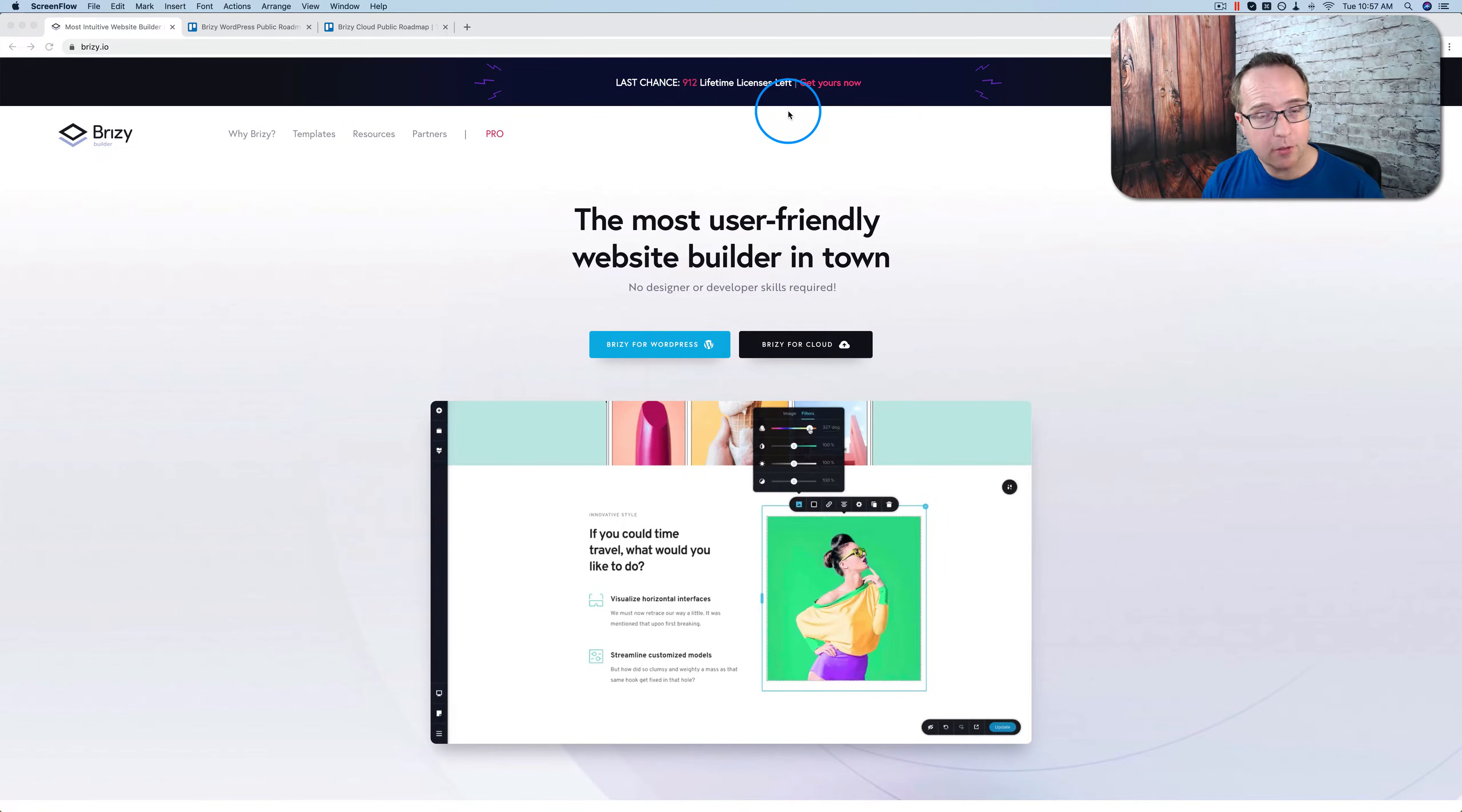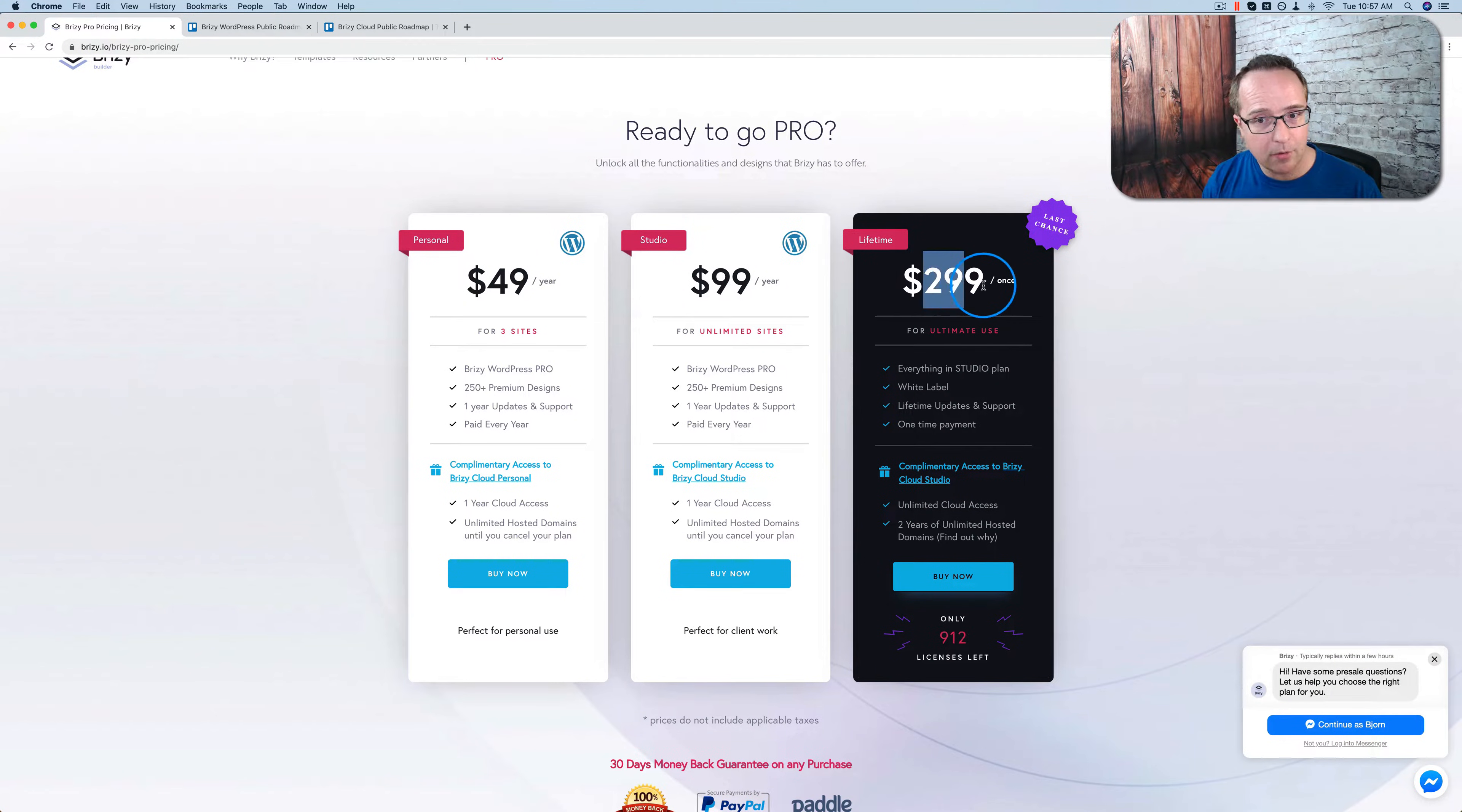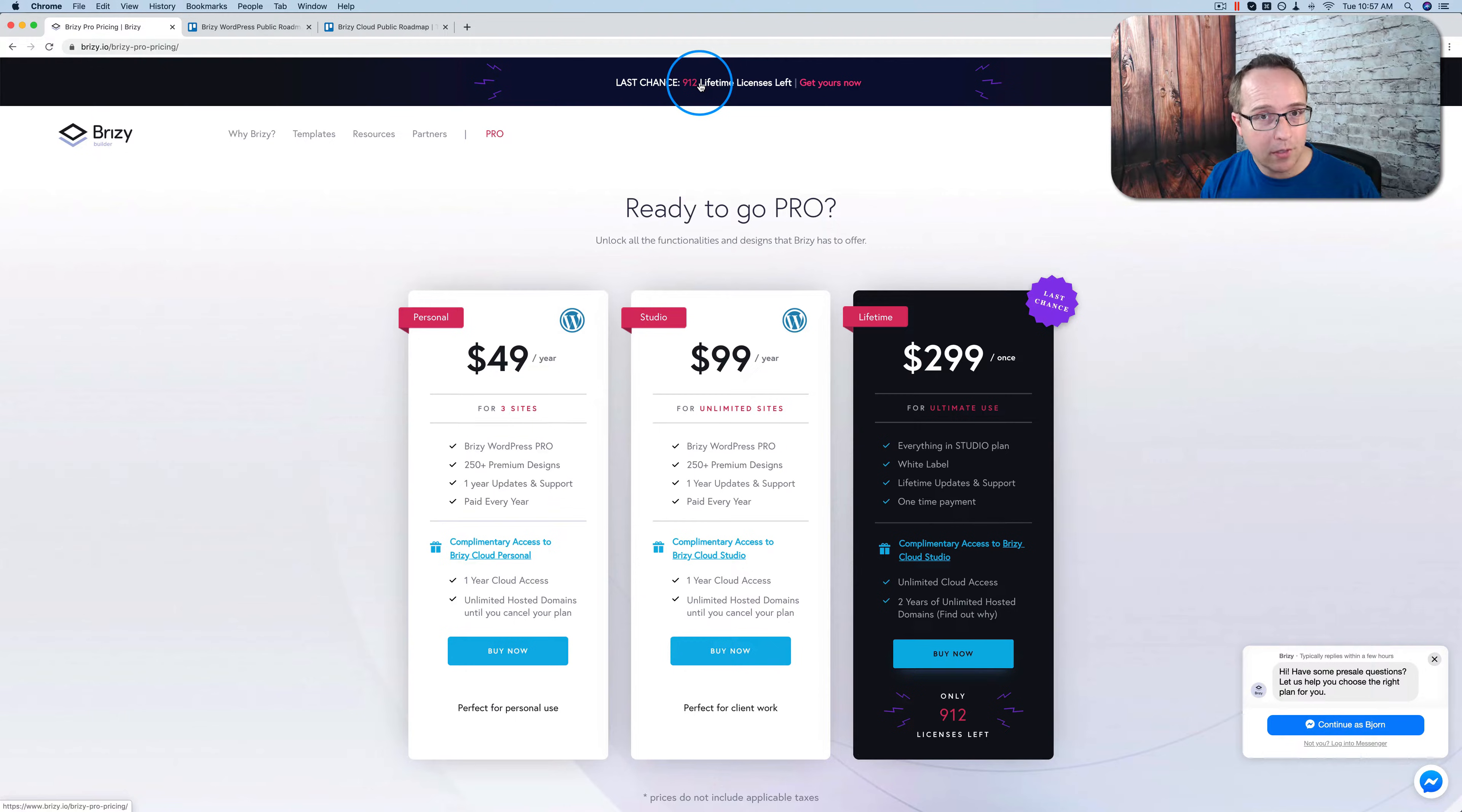So if you experience FOMO like I do, fear of missing out, you might want to get your lifetime deal now. Apparently it's not going away completely, but the price is going to double from $300 to I guess double would be $600. So it's going to become quite a bit more expensive. The yearly plans will still be there, but if you like lifetime deals and you want to get in before the buzzer, now's the time. Once these 912 are sold out, they will be gone.